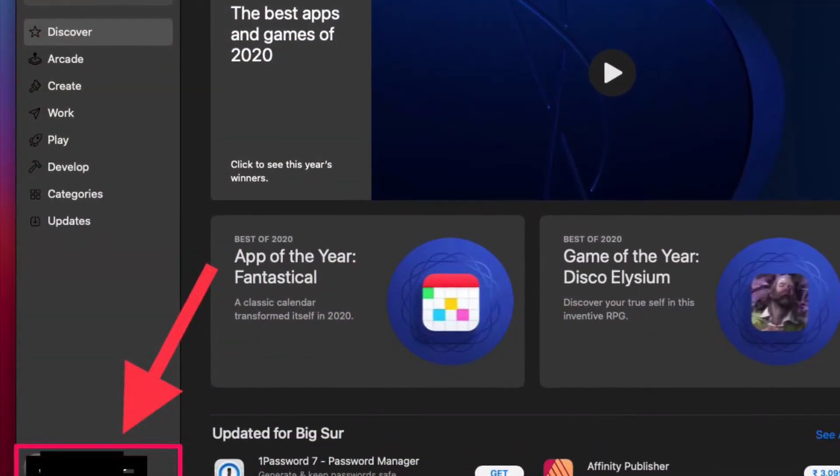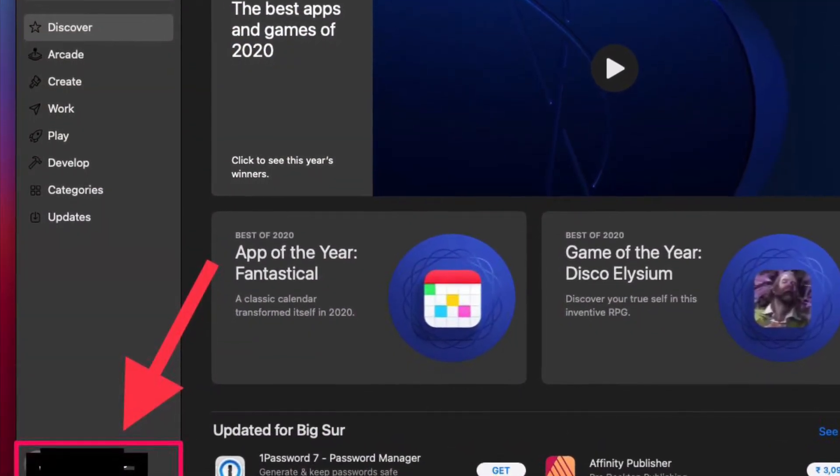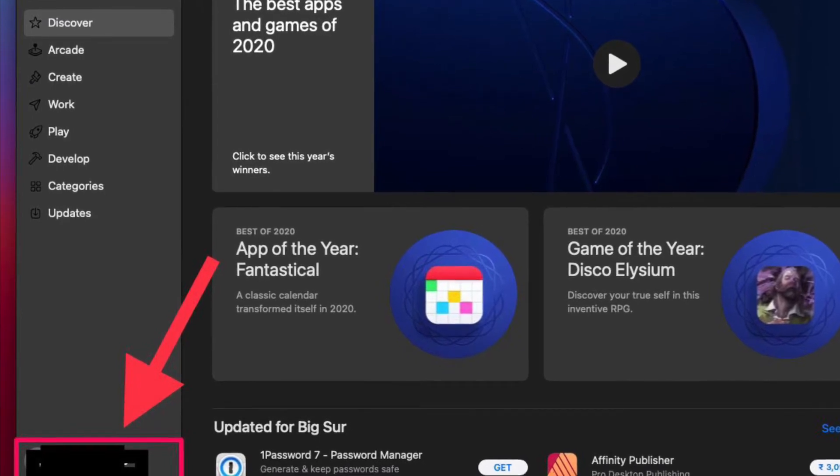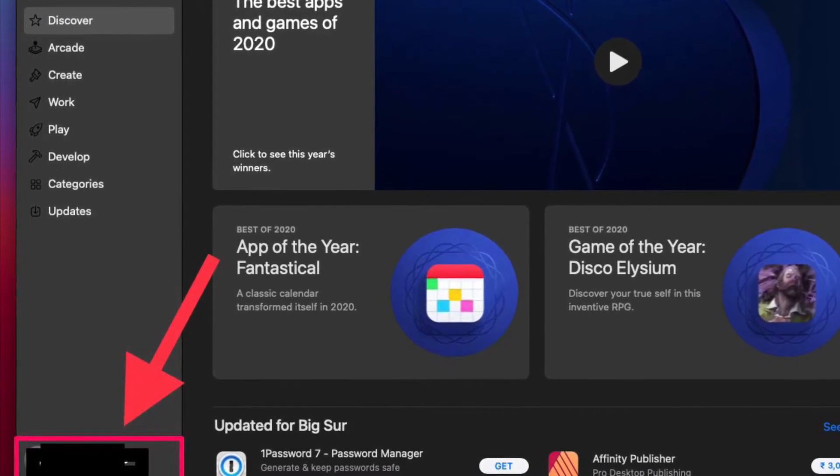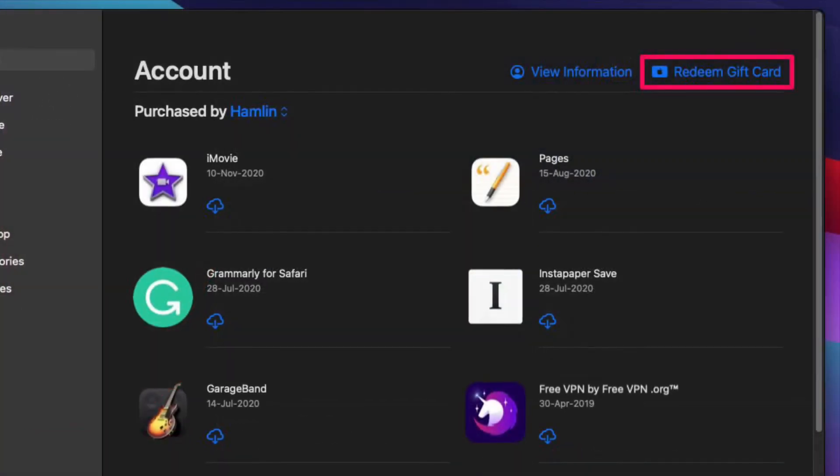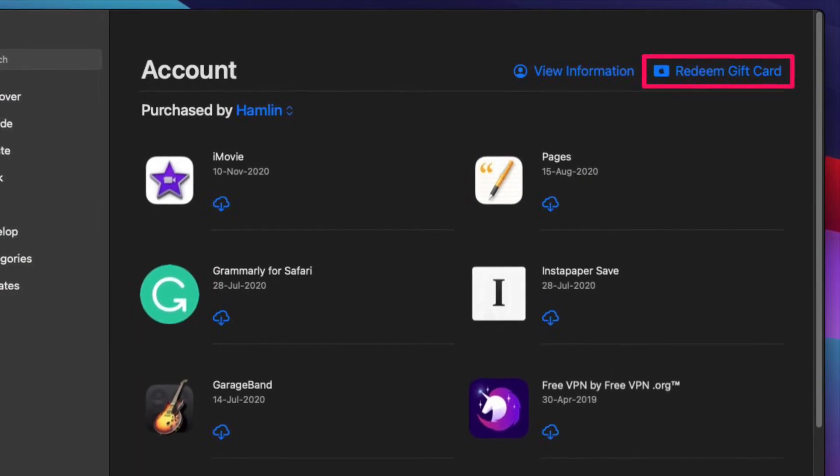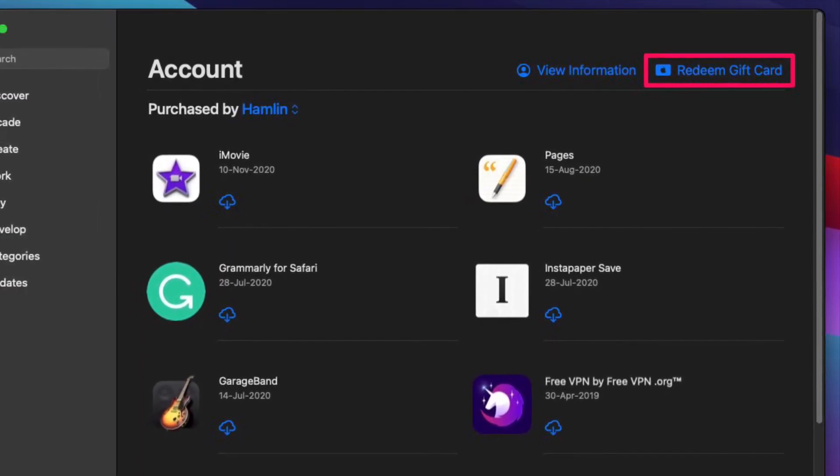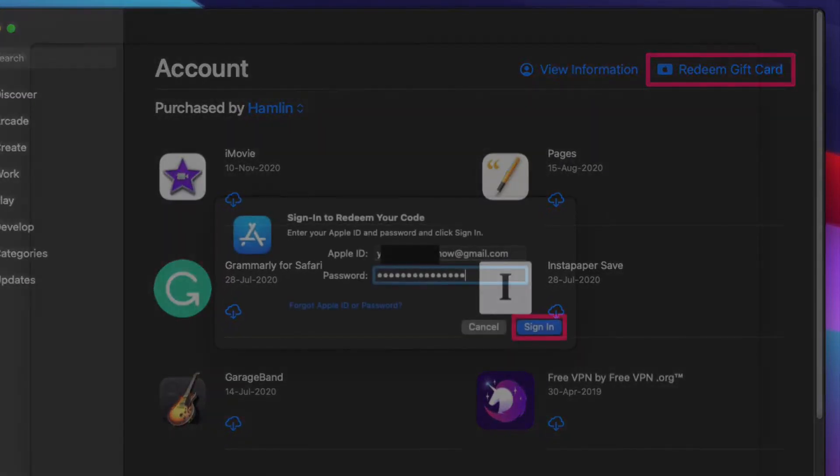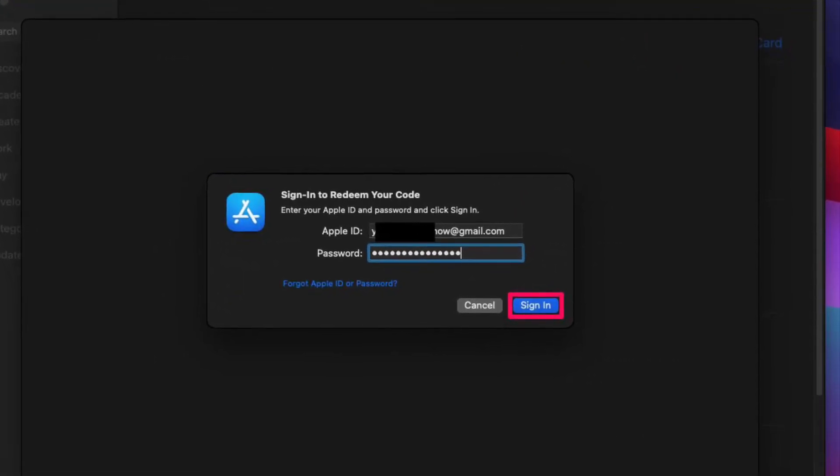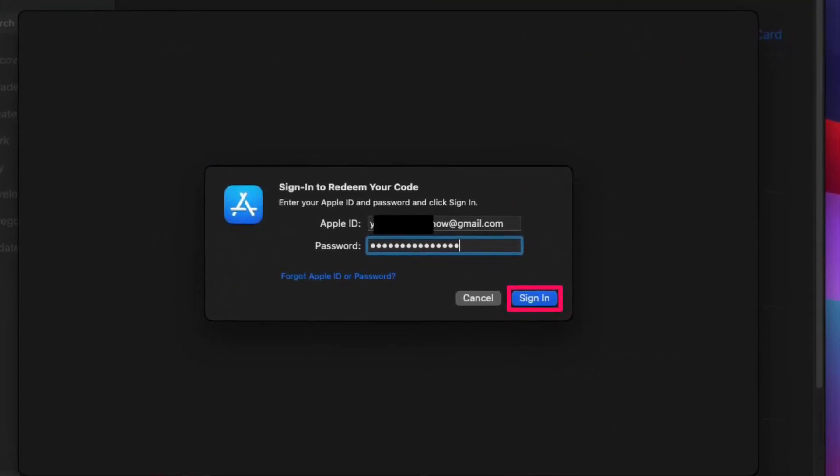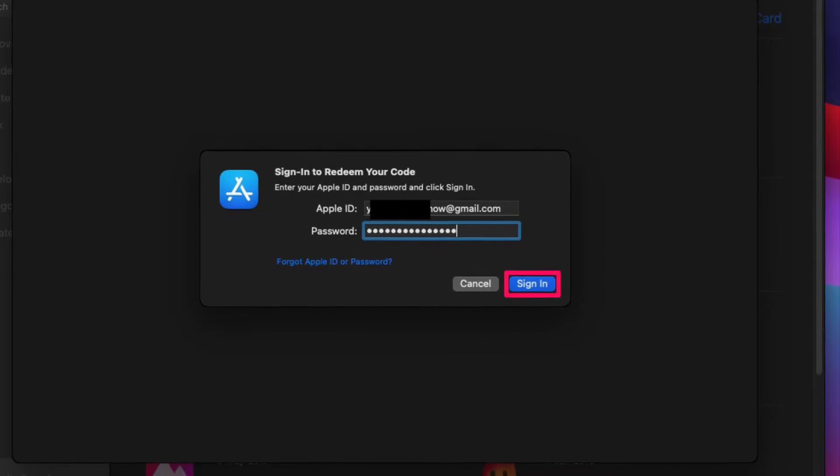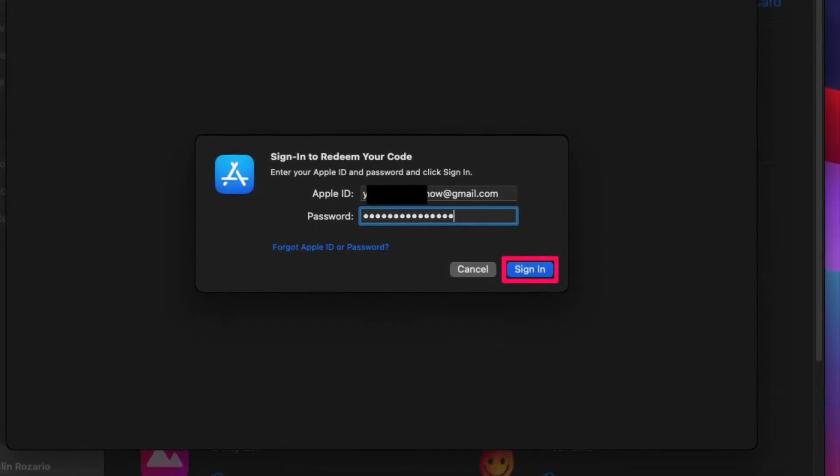Here, click on your Apple ID name located at the bottom of the left pane. Click on 'Redeem Gift Card' located at the top next to the View Information option. Next, you will be prompted to sign in with your Apple account. Type in your login details and click Sign In to continue.